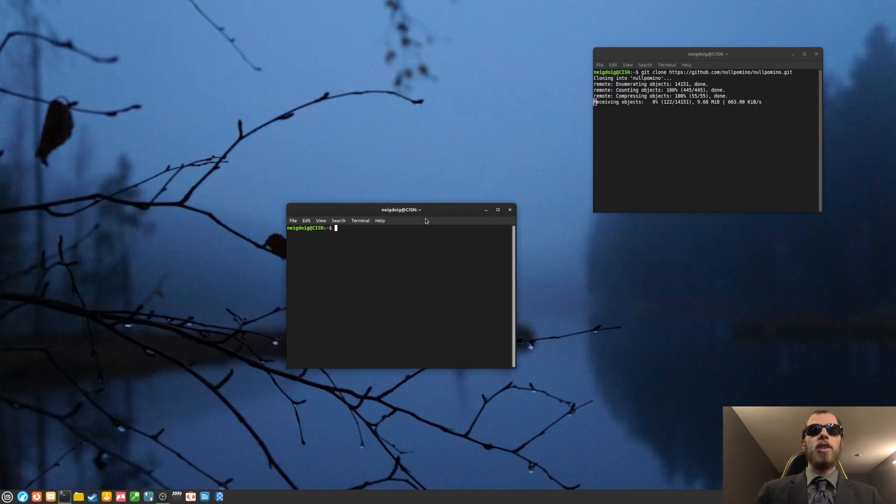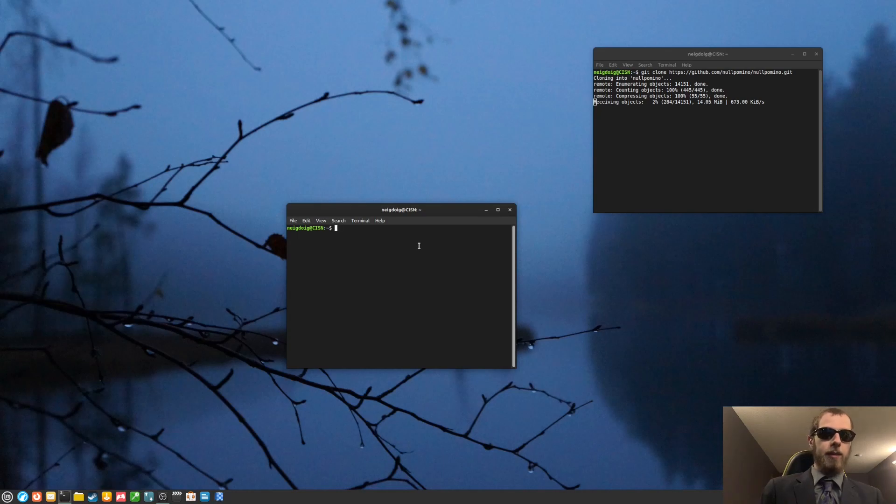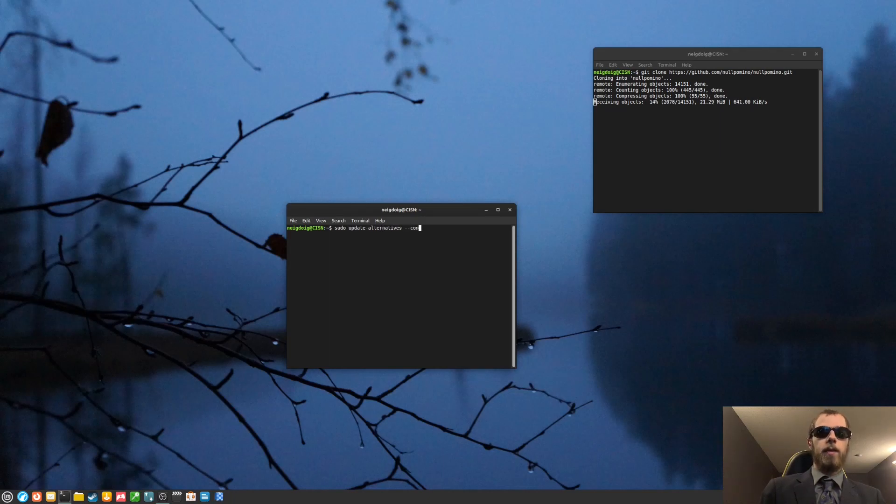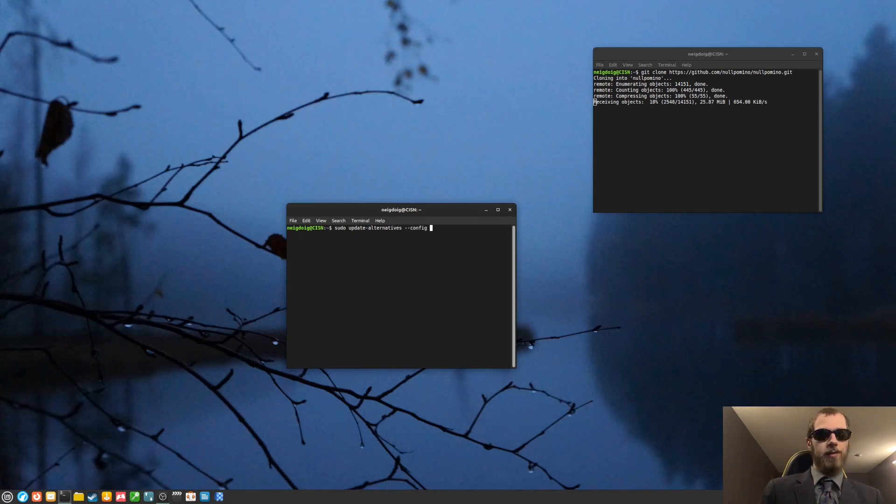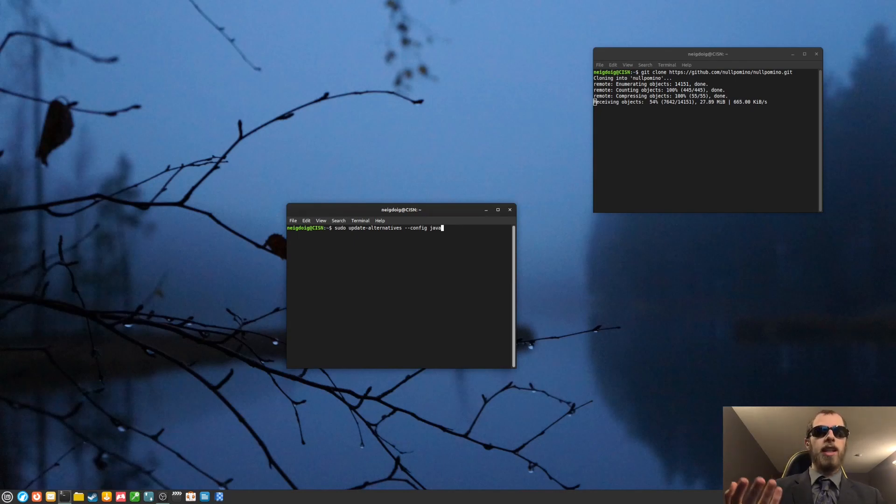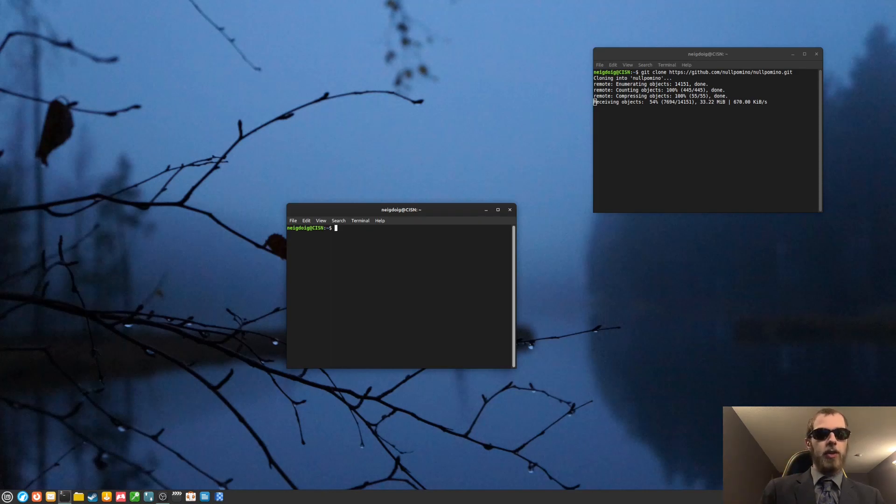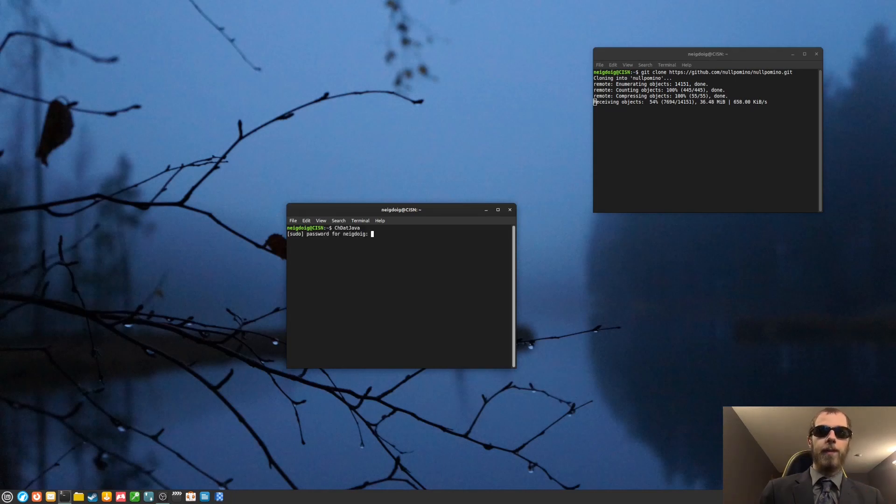Once you have Java installed, and probably rebooted or at least logged out to make the Java changes possible, you will need to do a quick sudo update-alternatives-config. And then you will want to go into Java, not Kava. Java. Kava is something different. Kava is not even a programming language. Anyway, so you'll want to do that. But I actually have a little alias called ch.java. Yes, I know, I'm weird.